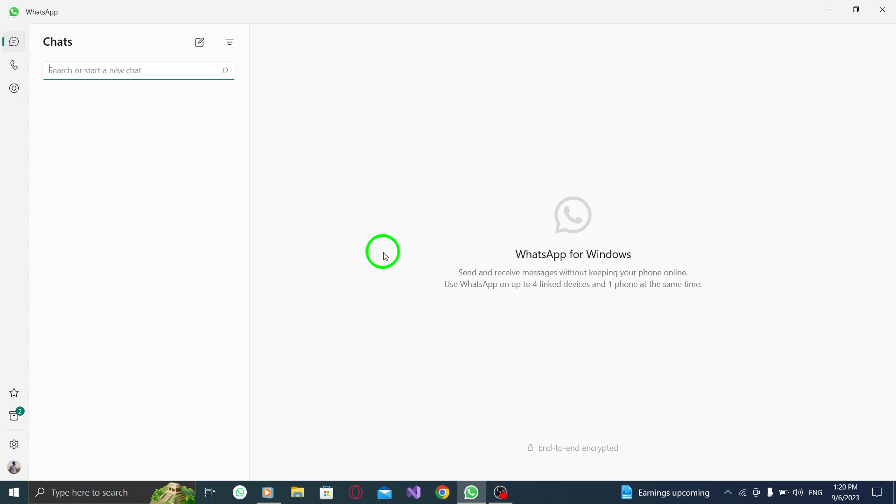Remember, archived chats will still receive new messages, and you can always unarchive them whenever you want. It's a convenient way to maintain a clean and organized WhatsApp experience on your PC.